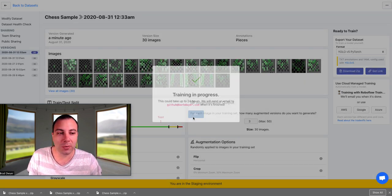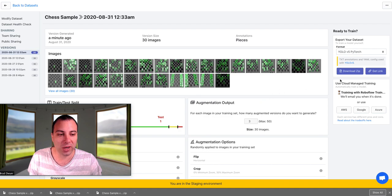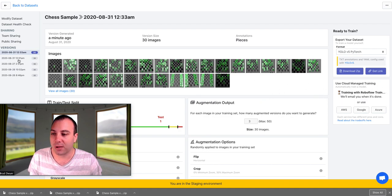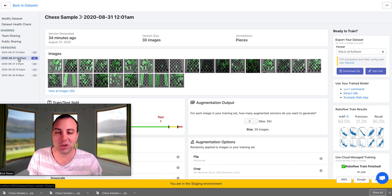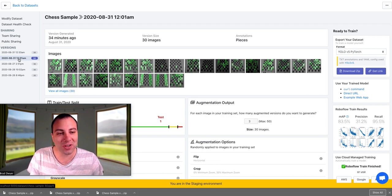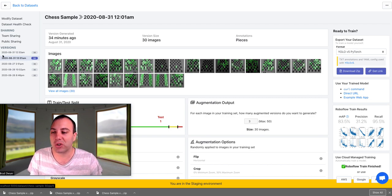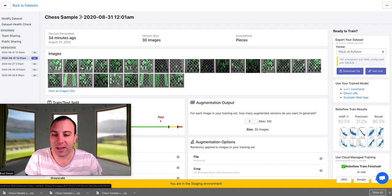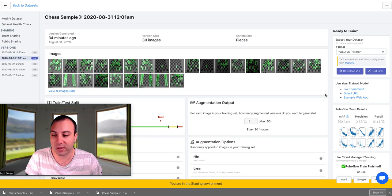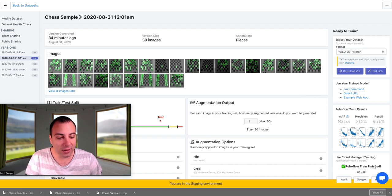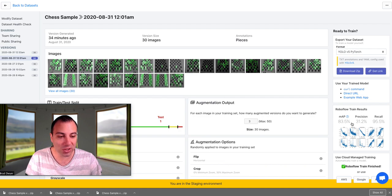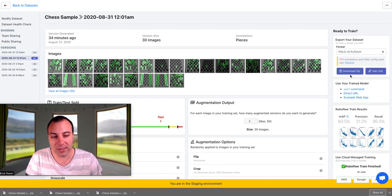But we don't want to wait for this model to train. Like I said, it would send us an email when it's done. But in the interest of time for the YouTube video, I've actually generated an identical dataset and trained it already so we can see the results. So now you can see that that training in progress has switched to training finished, and we've got our results, and then we've got some ways to use our model.